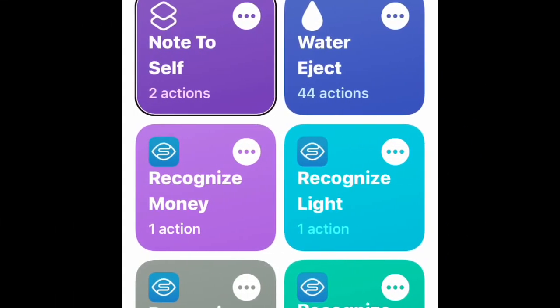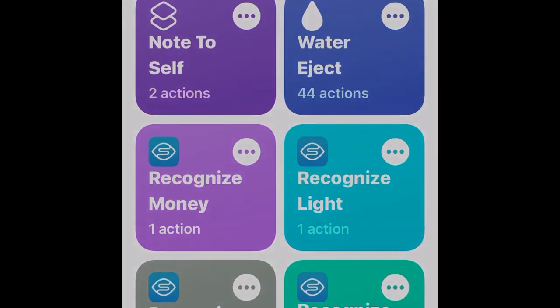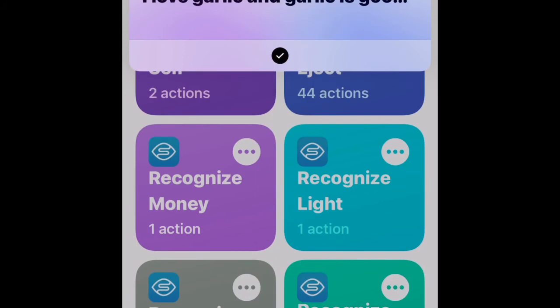Okay, now I'm going to show you how it works. Invoke the shortcut: 'Note to self.' It asks what text to dictate. I say: I love garlic, and garlic is good for you. I love shrimp, but shrimp is high in cholesterol. I love fish. Fish make me smart. The note is created.